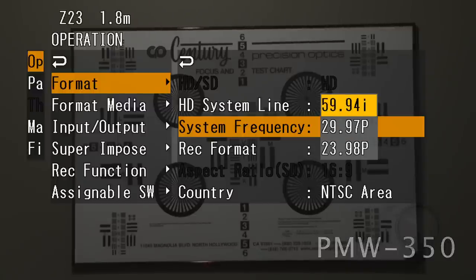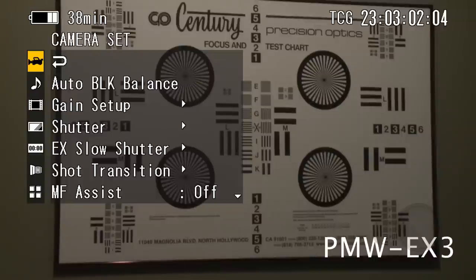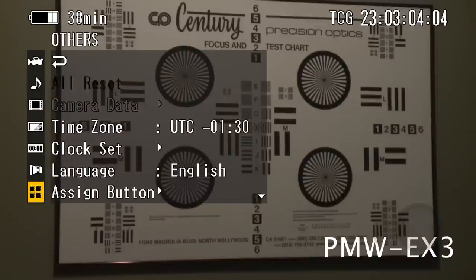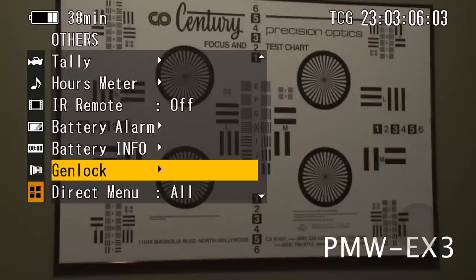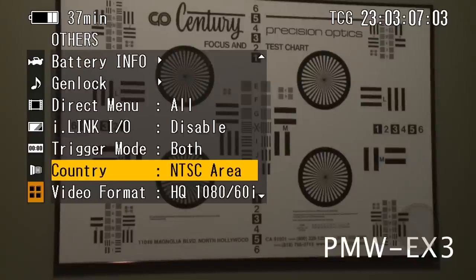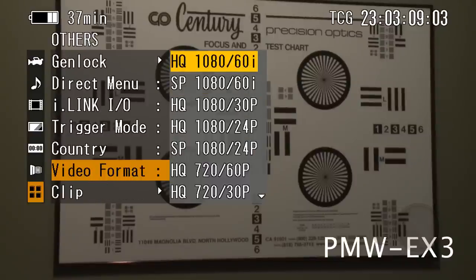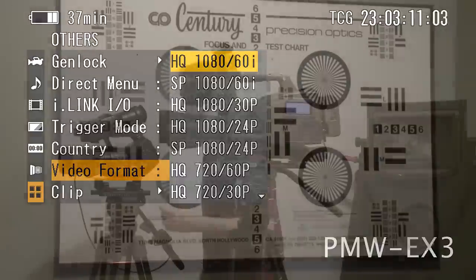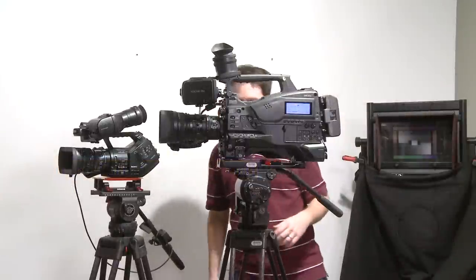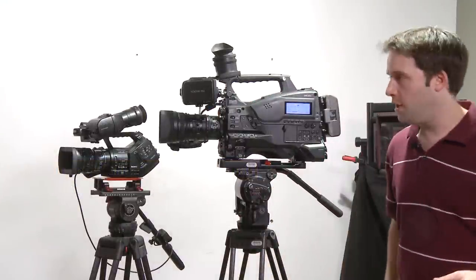On the 3, similar but in a different menu, of course. Jump out, go to the others menu, go to the others, into video format, and again, HQ, 1080, 60i. Once that's set, my format is good to go.